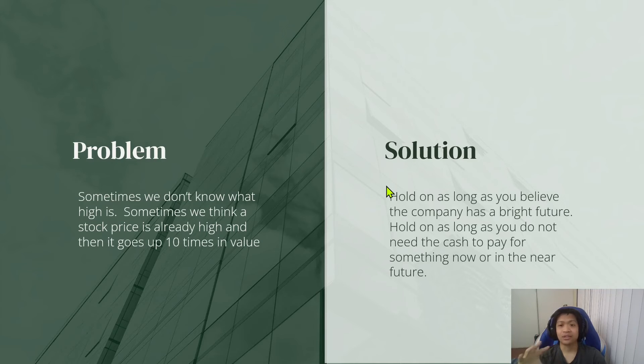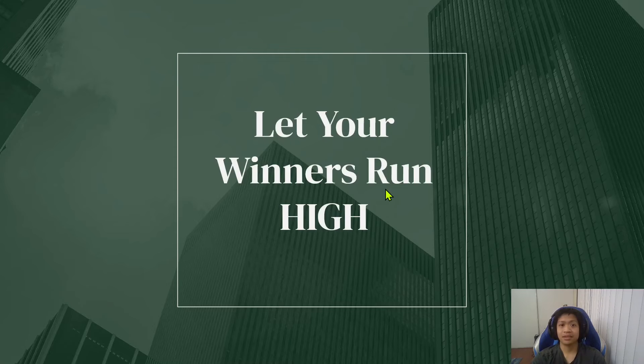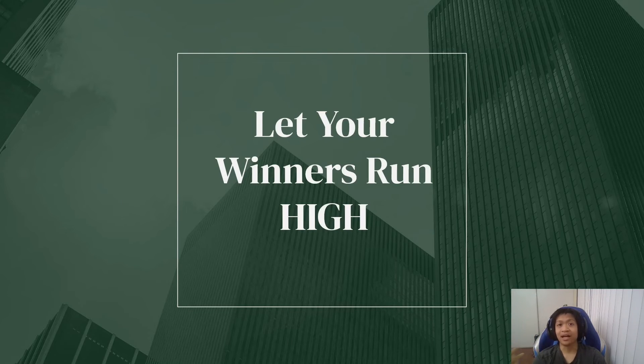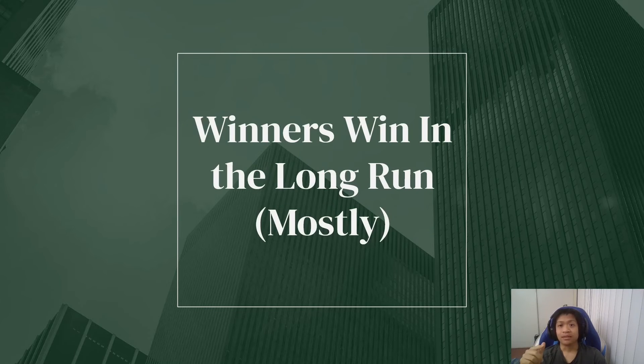As long as you believe the company has a bright future, and as long as you do not need the cash to pay for something now or in the near future. Because you want to let your winners run high.